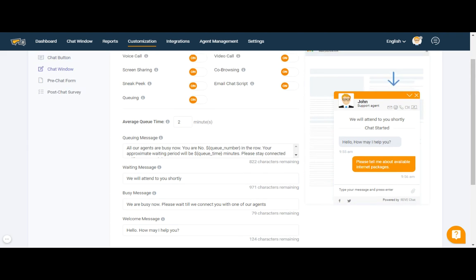Now let me show you how this co-browsing feature works. Let's say one of our Reefchat visitors is visiting our website and asking about the available packages and plans that we have available at this moment, which they are unable to find by themselves. At that time, our agent can directly take control of the visitor's system — whether they are on a laptop, desktop, or mobile phone — and guide them properly throughout their queries.